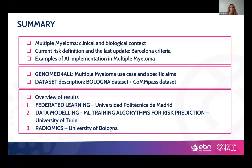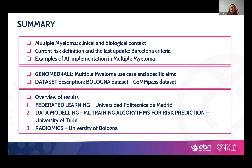Thank you, Gavin. So we can start with the presentation. In today's presentation, we will have a brief introduction on multiple myeloma — the disease that is the object of this part of the GenoMed for All project. We will see some new insights about the clinical and biological context of the disease, and in particular the current risk definition and the last update, which are the Barcelona criteria.